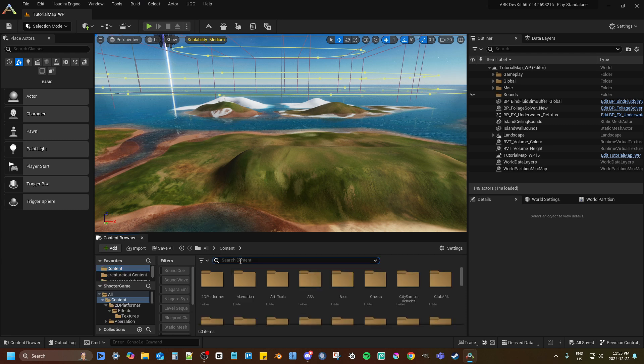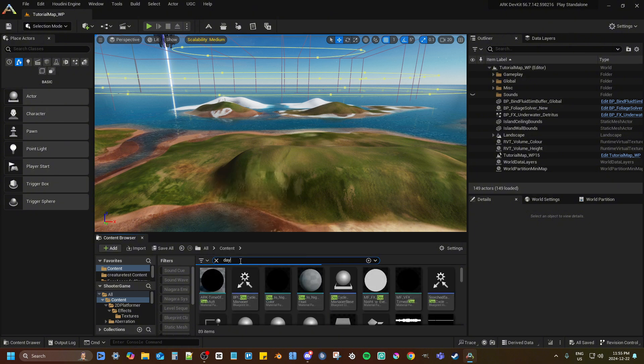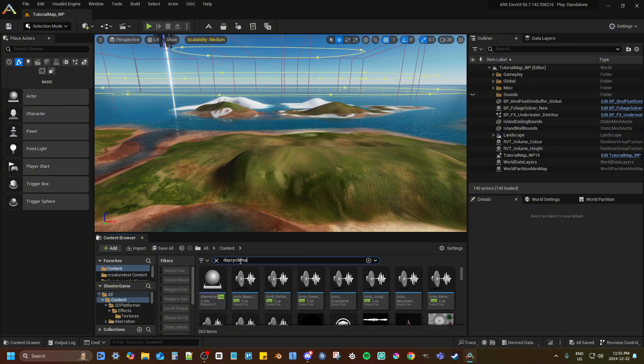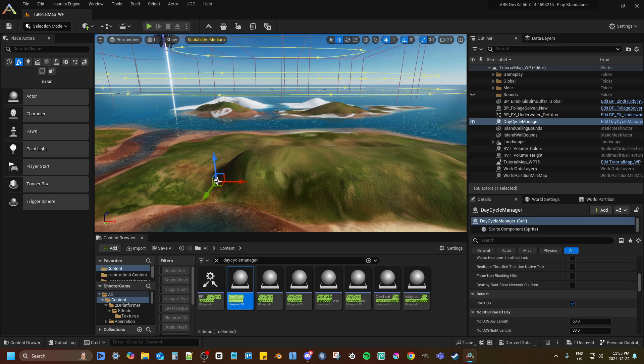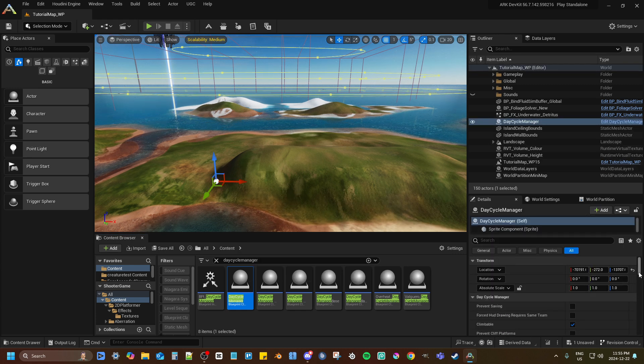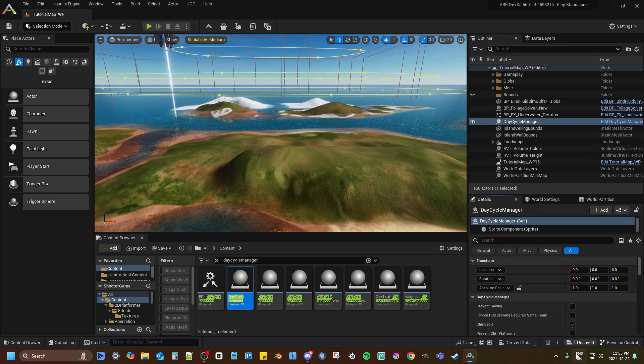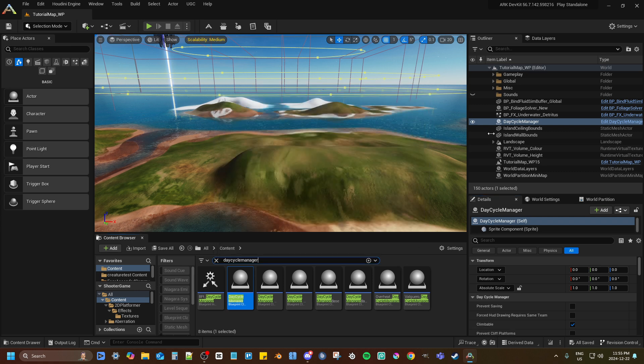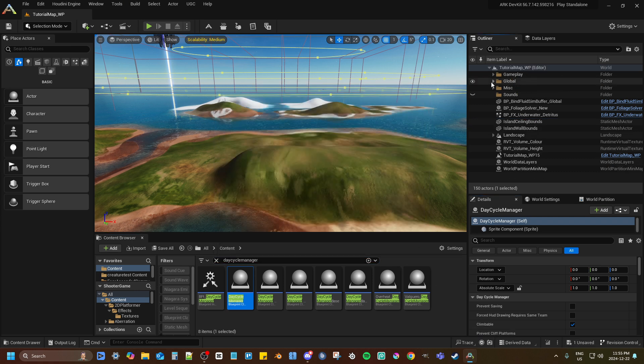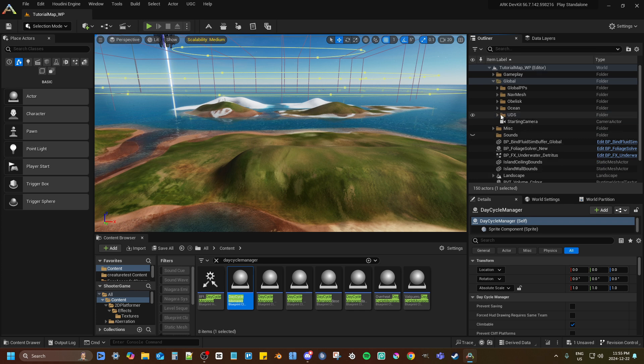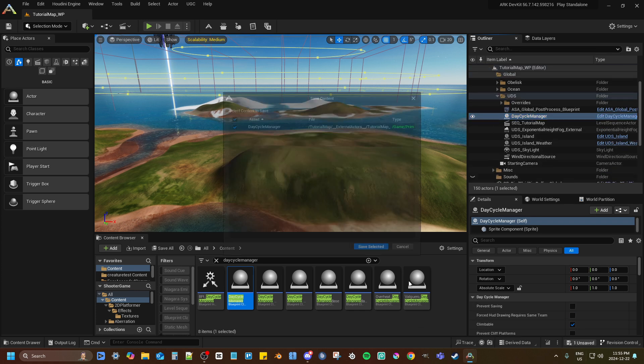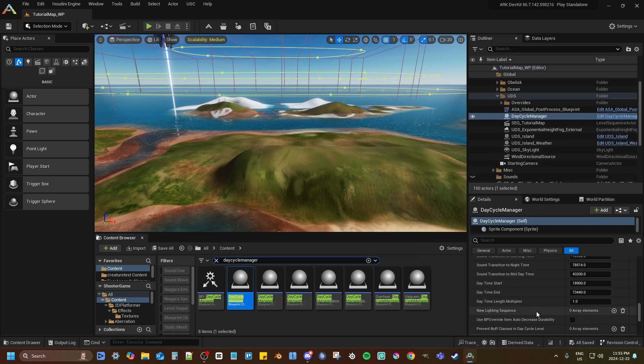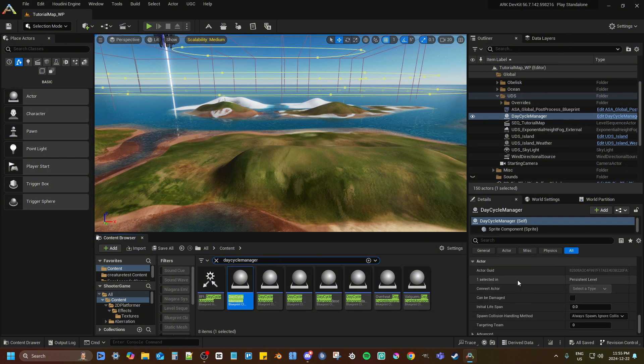So what you want to do is go to your content folder, search Day Cycle Manager, drag the Day Cycle Manager in, set its position to all zeros, save, move it into global, move it into UDS, save, and that's pretty much it.